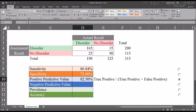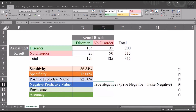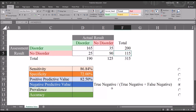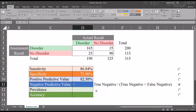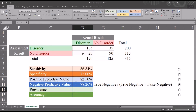There's an 82.5% chance that a client with a positive assessment result will actually have the disorder. Moving on to negative predictive value — this equals the number of true negatives divided by true negatives plus false negatives, so 90 divided by 115. This represents the probability that somebody found not to have the disorder on the assessment actually doesn't have the disorder. To calculate negative predictive value, start with an equal sign: true negative divided by true negative plus false negative. The negative predictive value is 78.26% — there's a 78.26% chance that somebody found not to have the disorder on the assessment will actually not have the disorder.